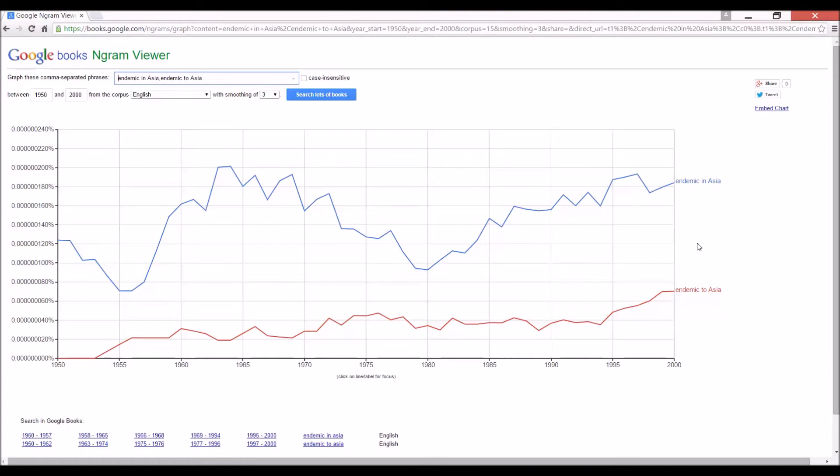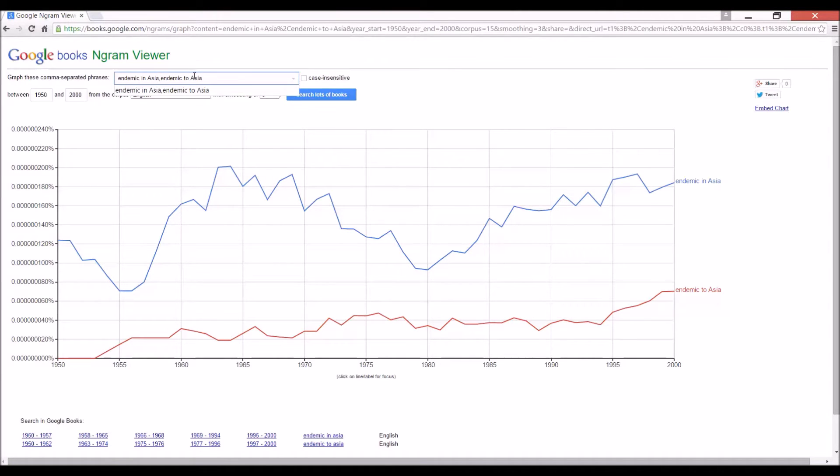But I'm not giving up yet. Maybe, just maybe this is an Asian thing. So let's just really confirm that in is better than to by checking for Europe.